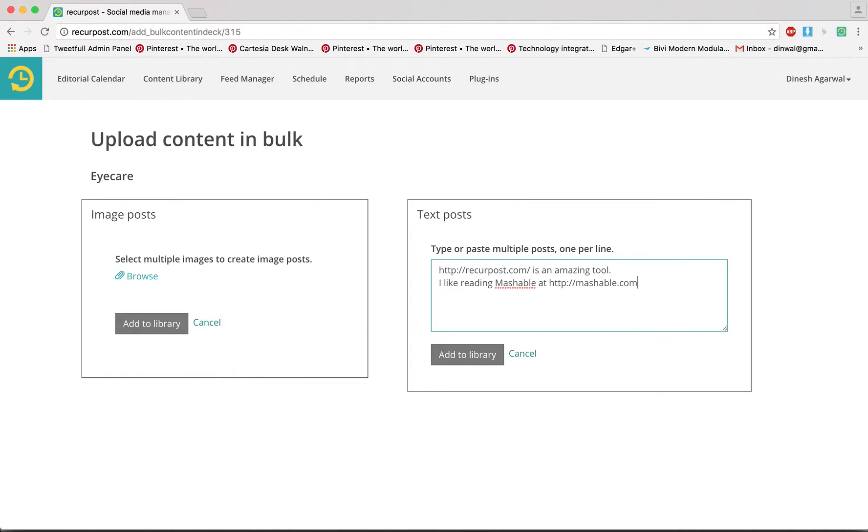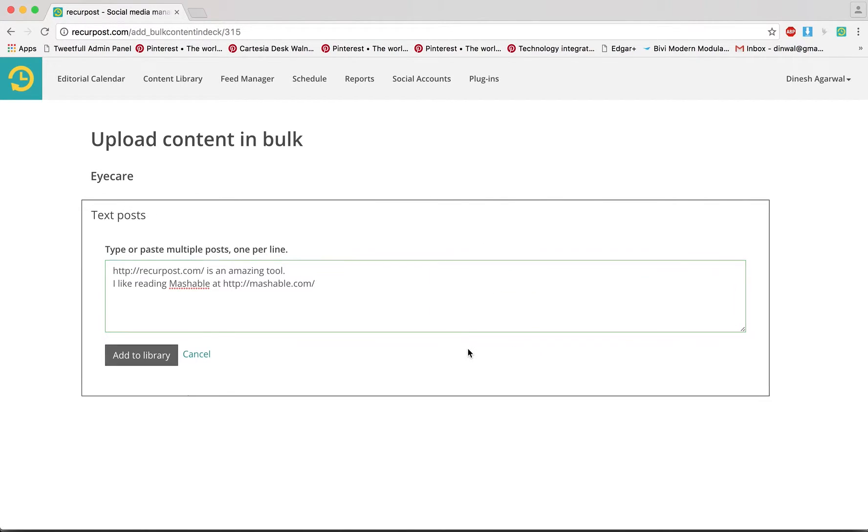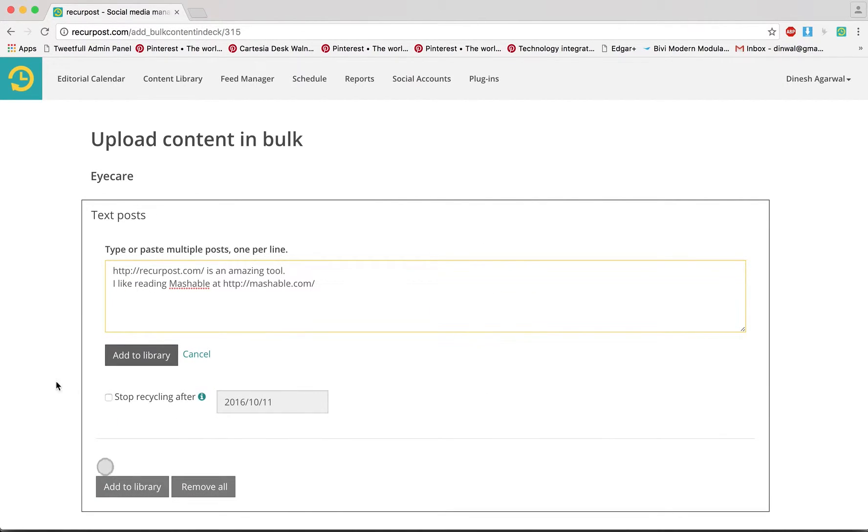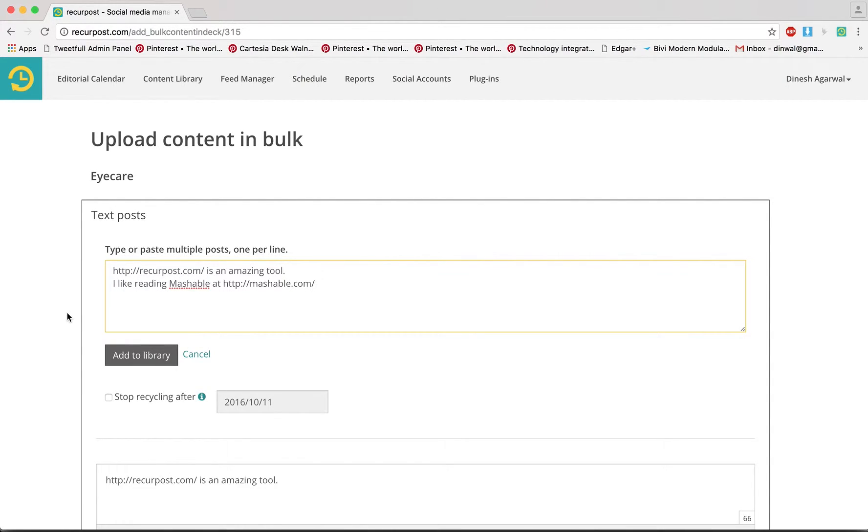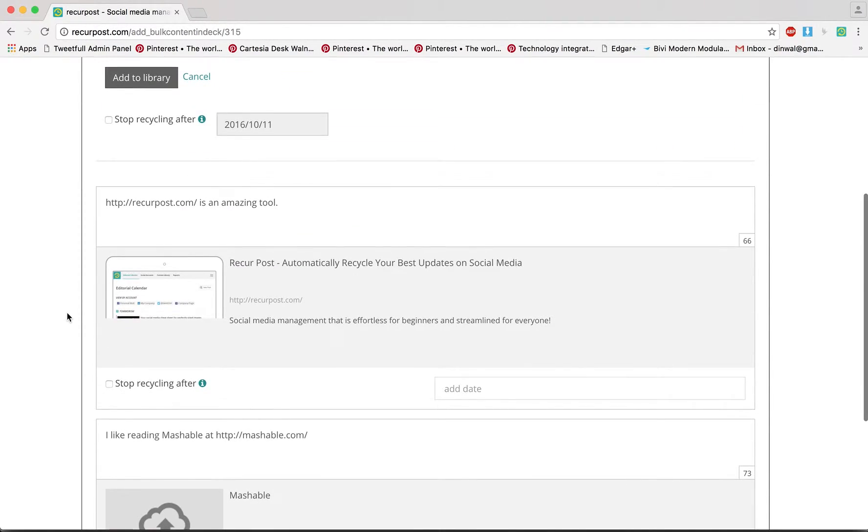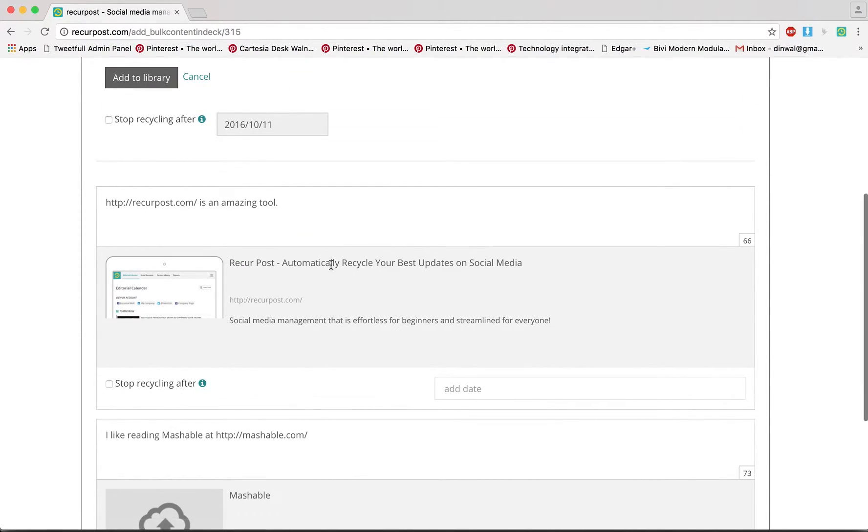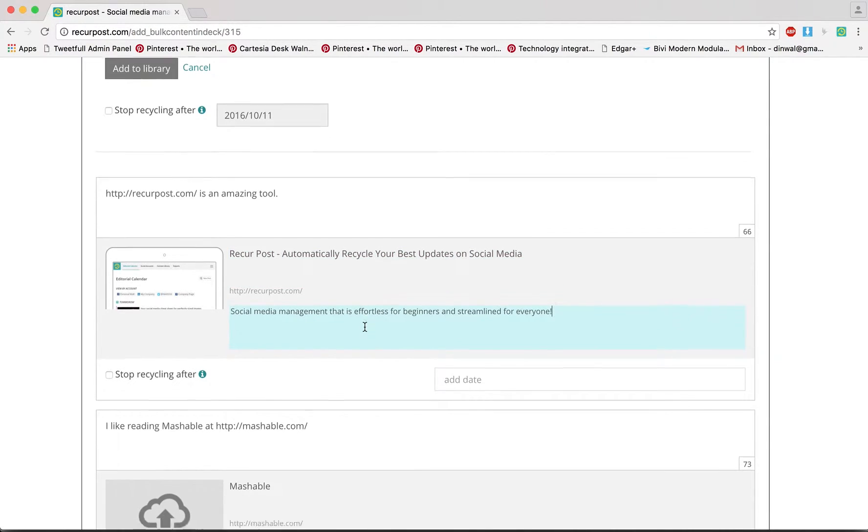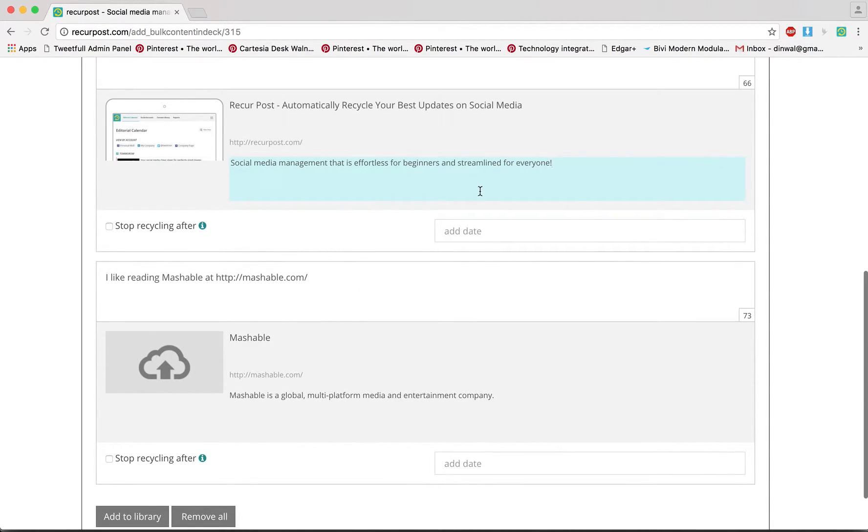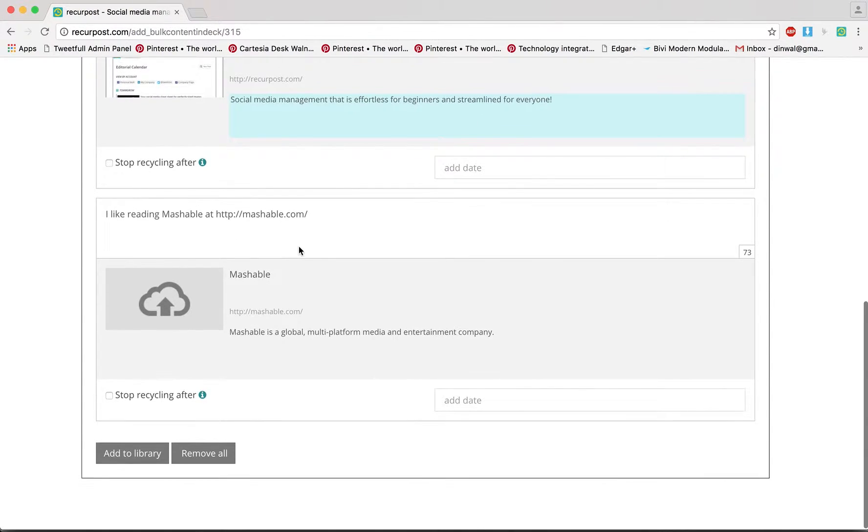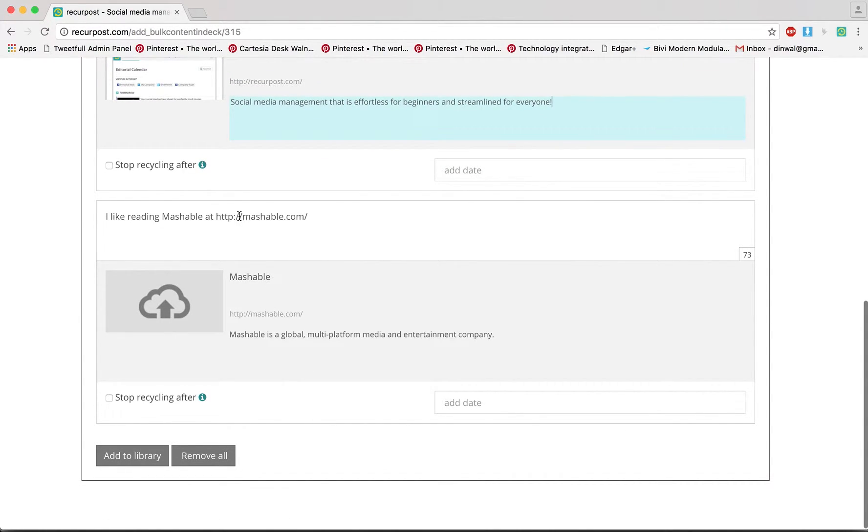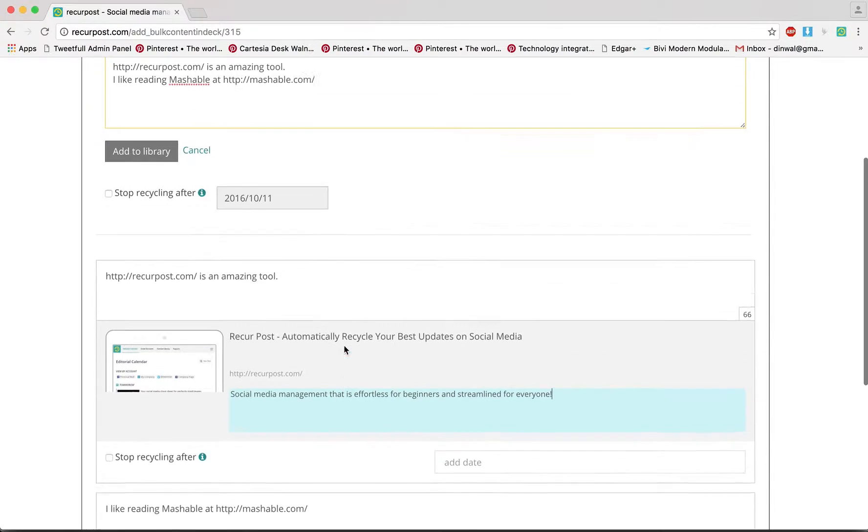And then you add it to the library. Once you do that, now see because there are links it will try to pull data from those links. So it picked the image, the title, and it also picked the description for Mashable because I use the direct homepage link so it pulled the title and the description.